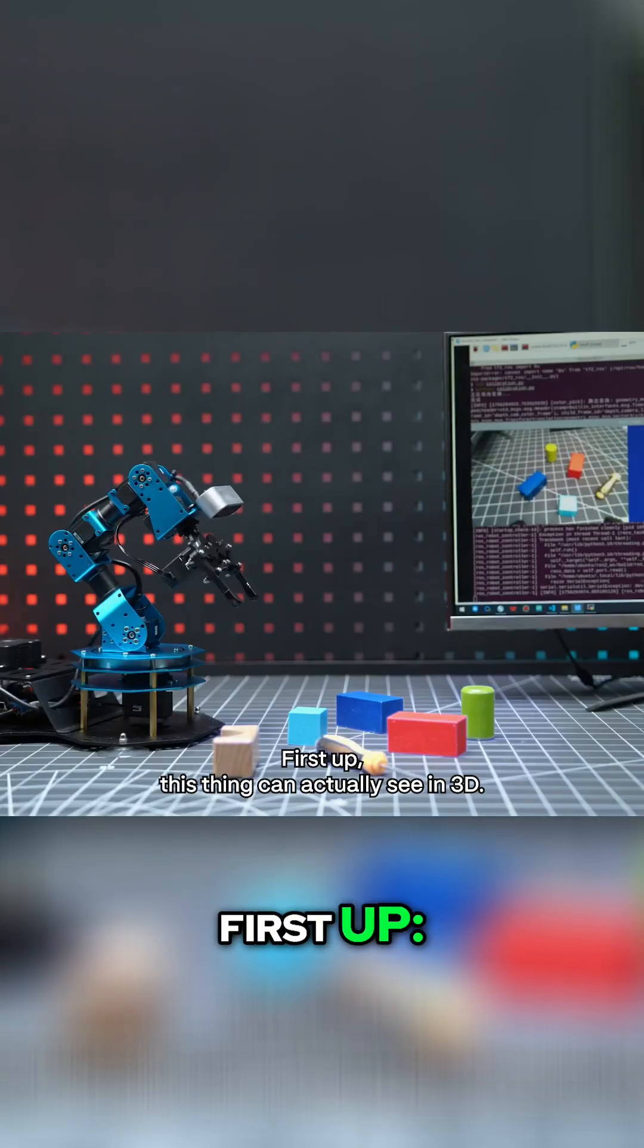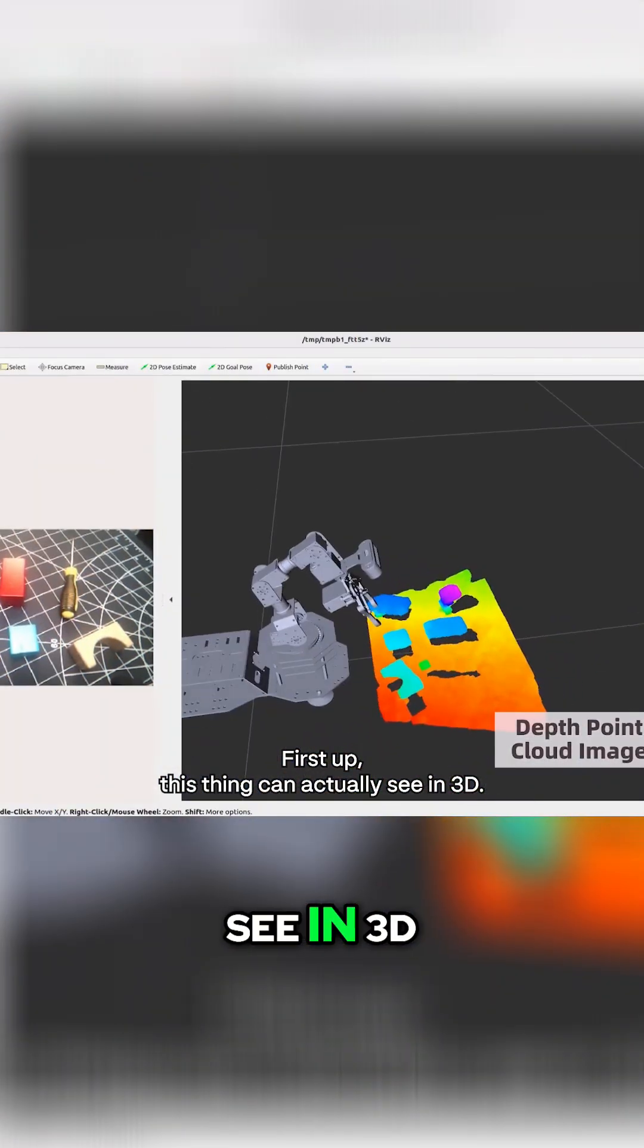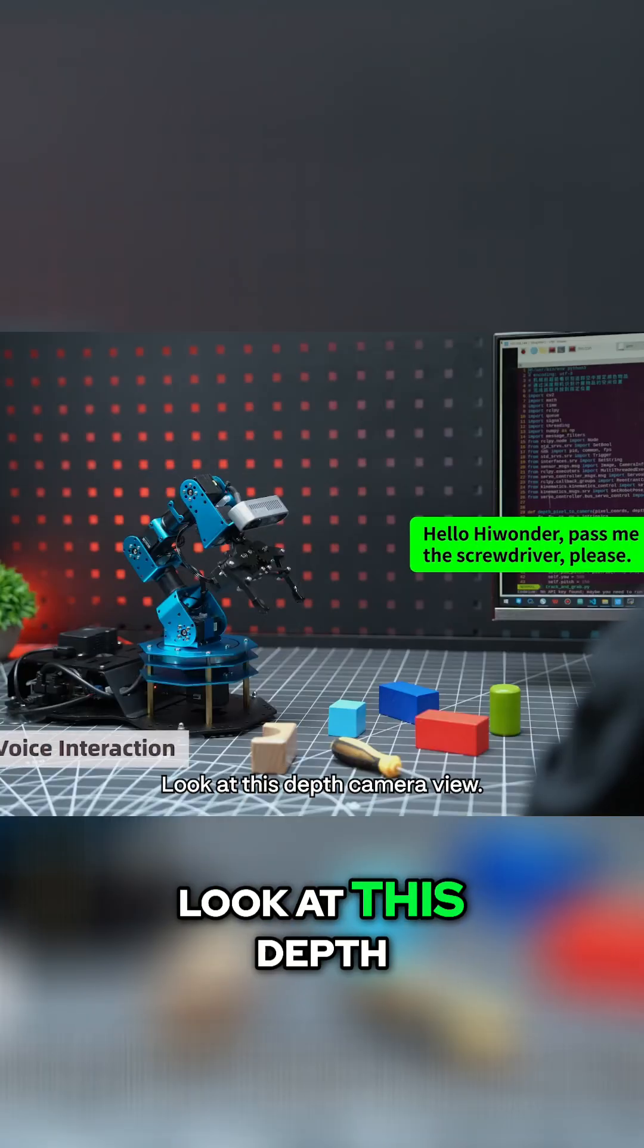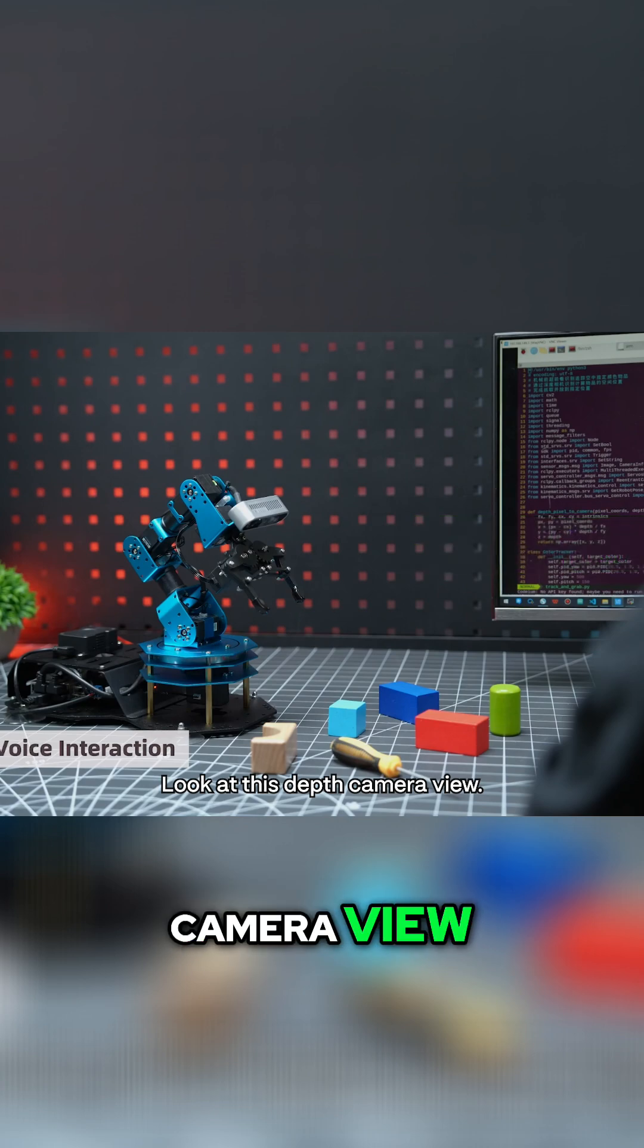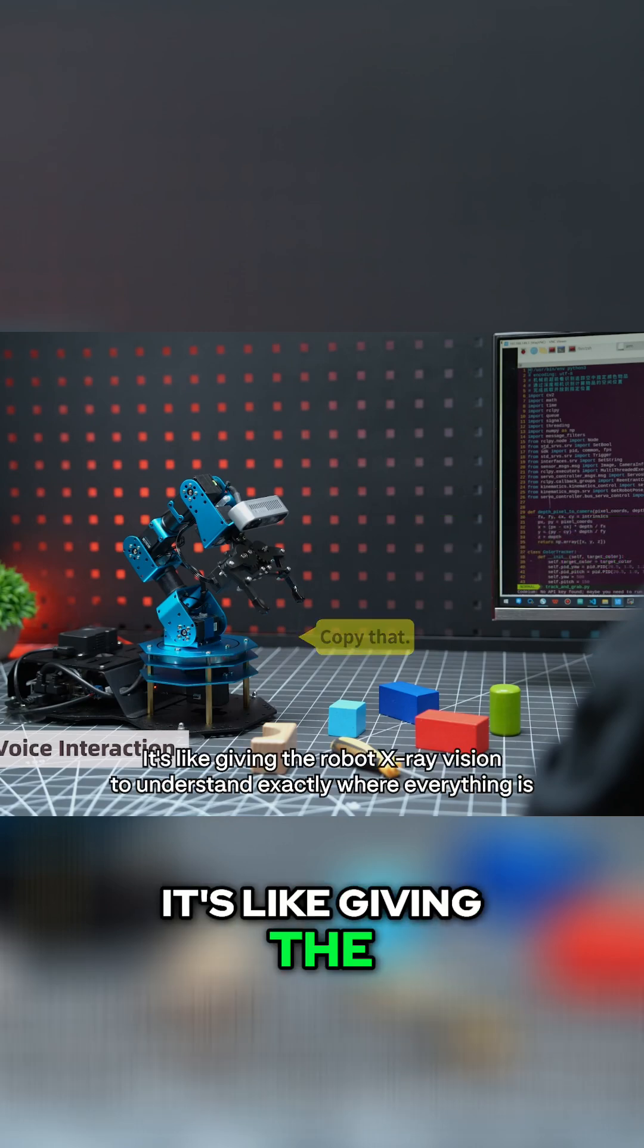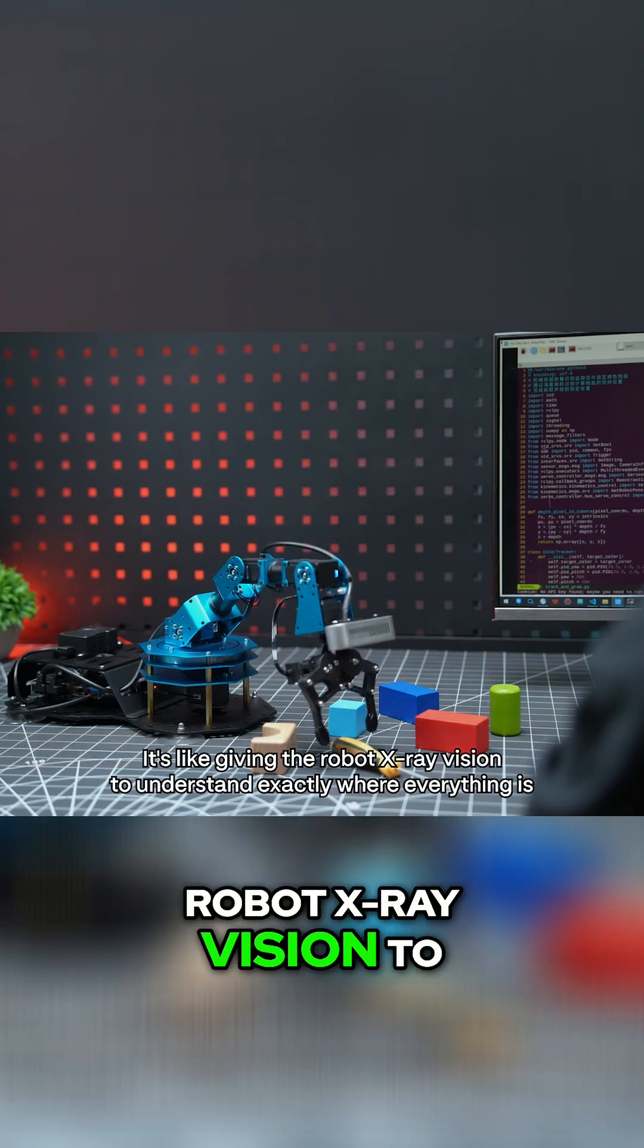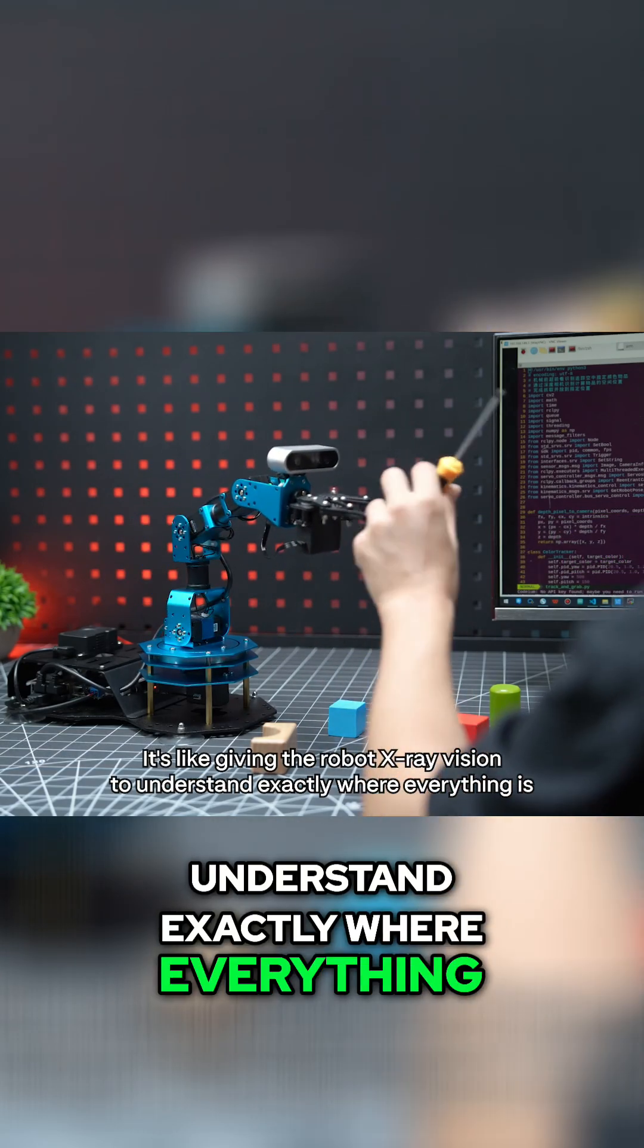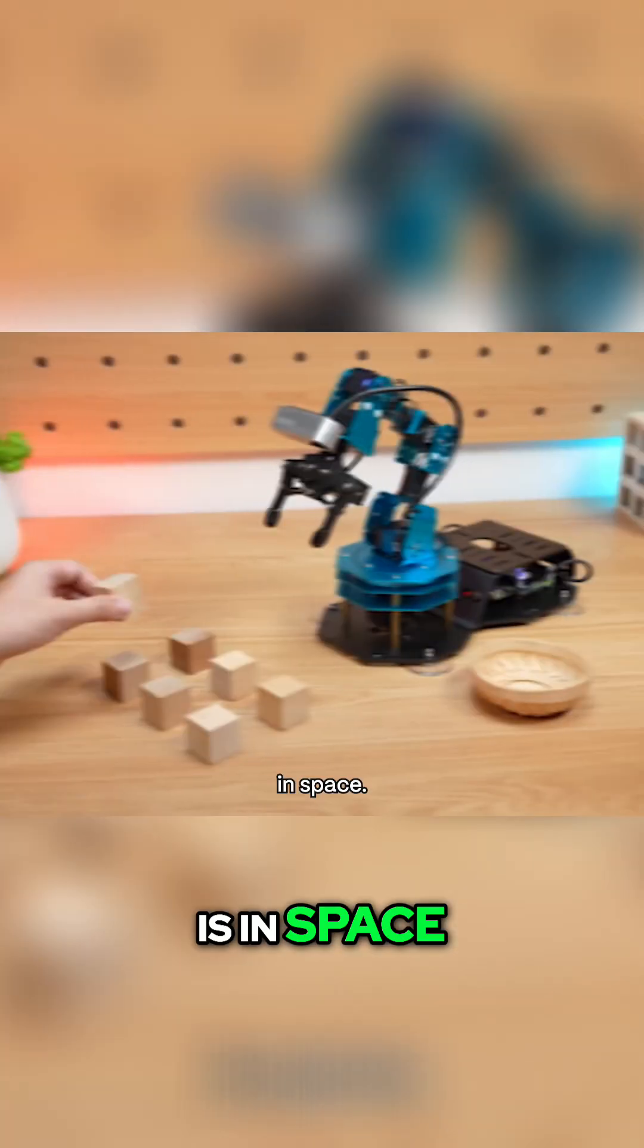First up, this thing can actually see in 3D. Look at this depth camera view. It's like giving the robot X-ray vision to understand exactly where everything is in space.